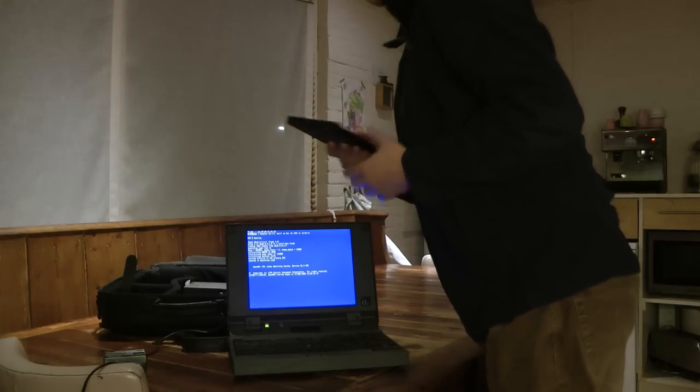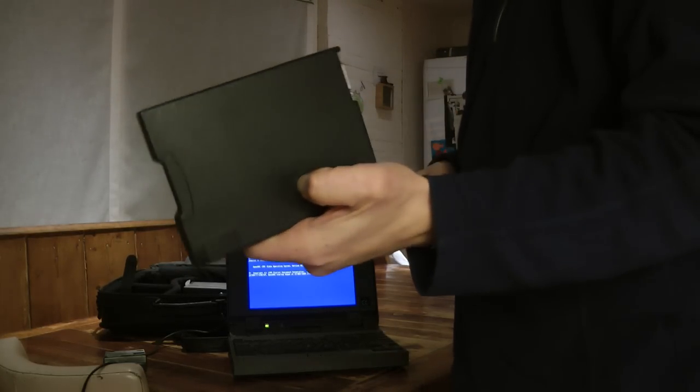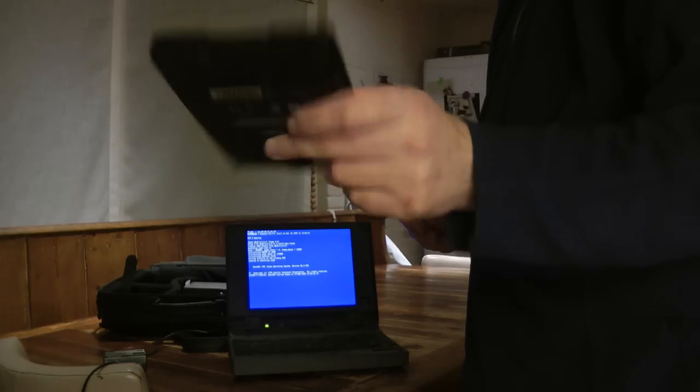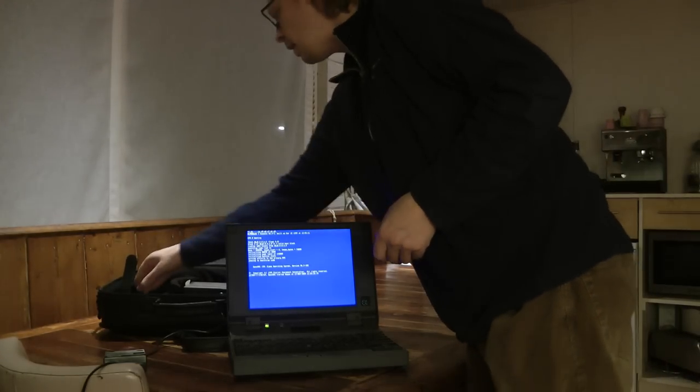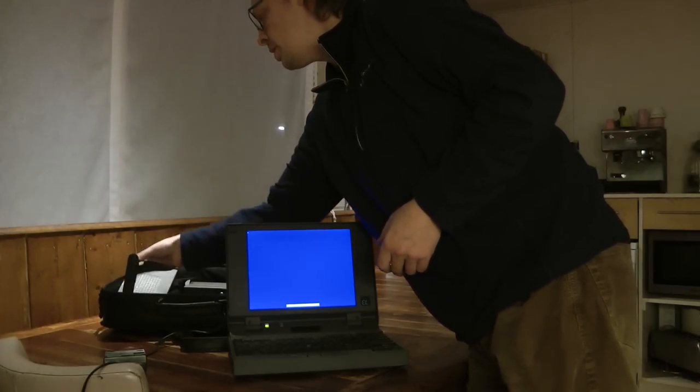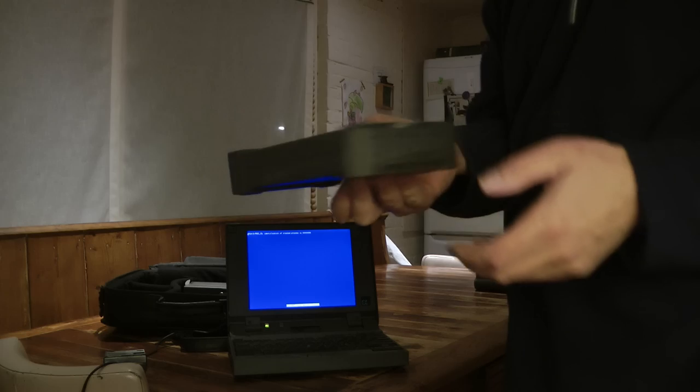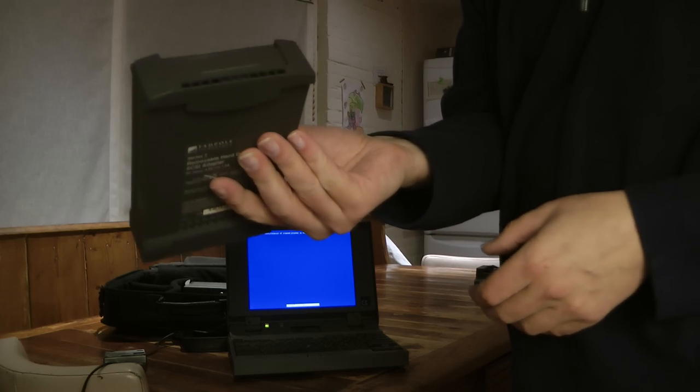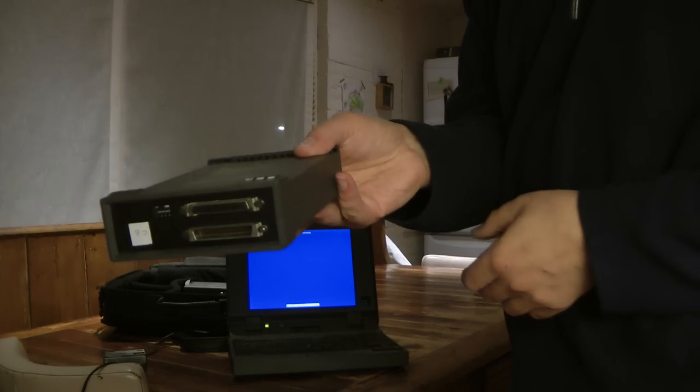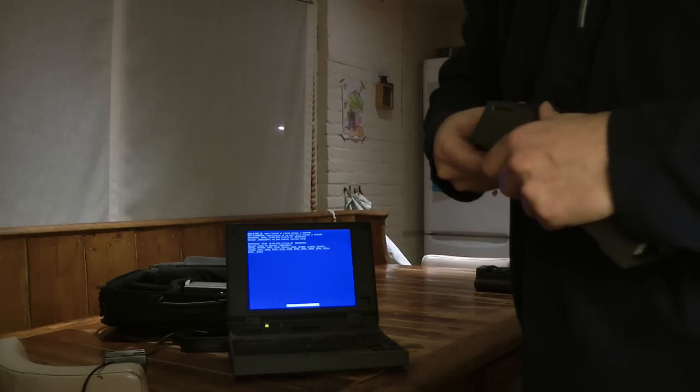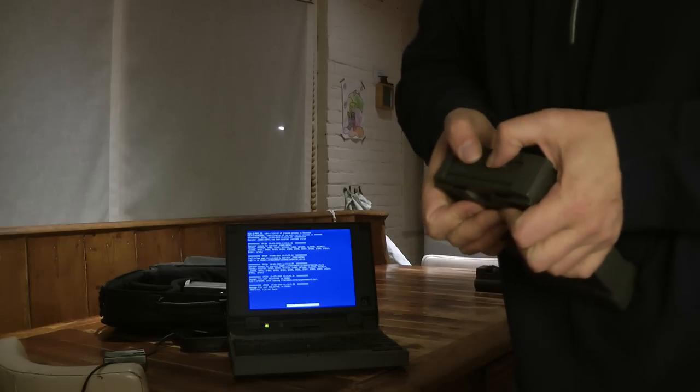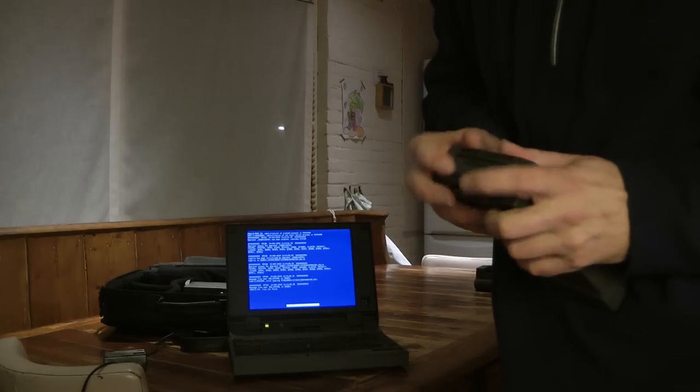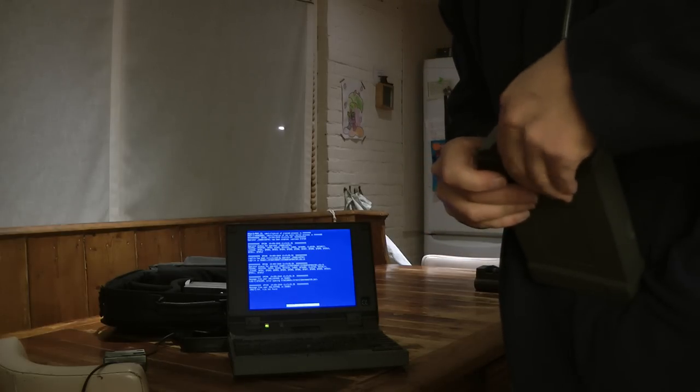There's also a 3.5 inch floppy drive. And there is an external case for hard drives. Now the hard drives in this laptop plug into the external case.